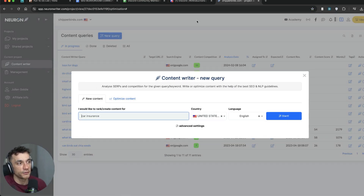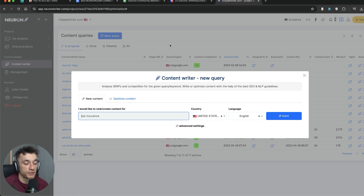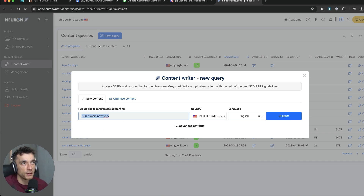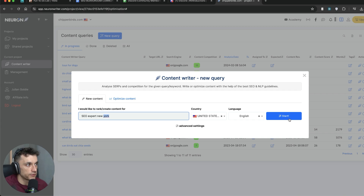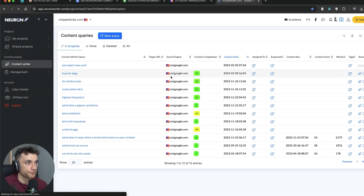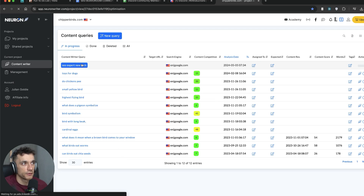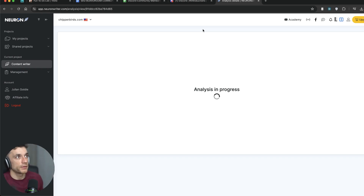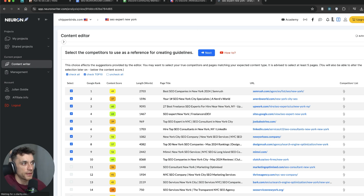If you're using AI tools like Autoblogging AI, they'll generate the content outline for you anyway. But let's say you're looking for 'SEO expert New York' — that's the keyword you want to create content around. Inside NeuronWriter, once you've created a new project and set up a new query, enter 'SEO expert New York,' change the country, set up the language, and hit start. You can see the analysis progress right here — we'll wait for that to load; it might take a couple of minutes.